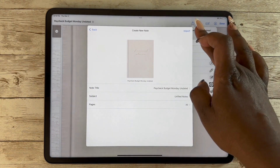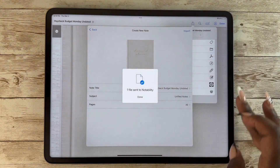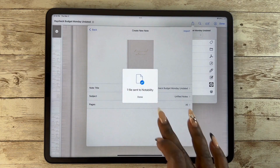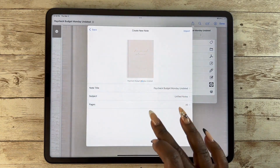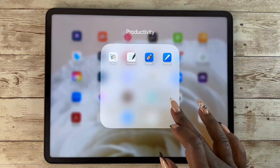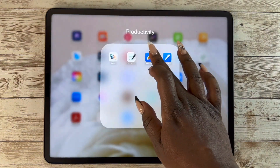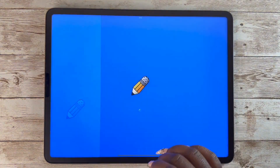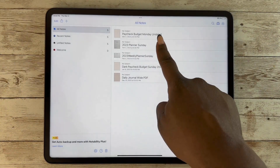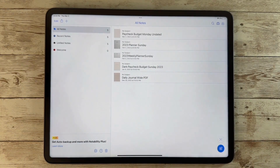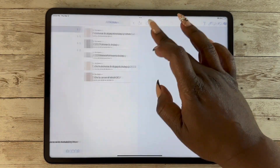For Notability it'll ask you to create a new note, so you'll just walk through the process. When you go to Notability you will see that your file is there for you to use.